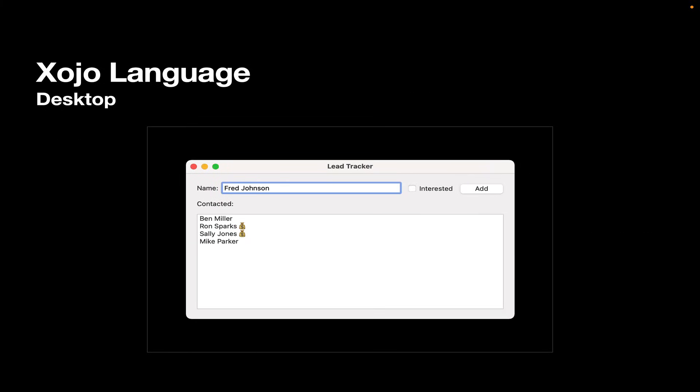Now, here's an example app. It's a lead tracker. You can fill in a person's name. You can indicate if they're interested or not in whatever it is you're selling and click the add button. And then that adds them to the list box below. And if the interested check box was checked, well, we add the little money bag emoji.